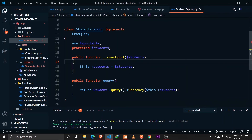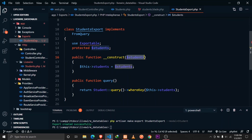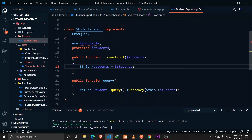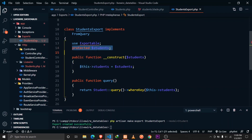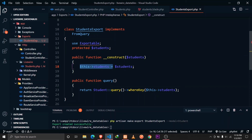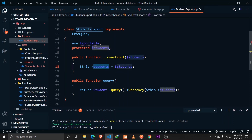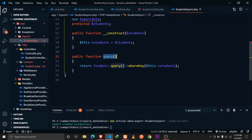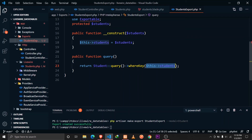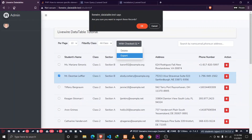To recap the workflow: when the user clicks OK, the exportSelected function is executed in the students component. It creates a new StudentsExport, passing the checked array. In StudentsExport, the constructor receives that value into the students variable, which is then used in the whereKey query builder to filter records. Let's reload the browser and test.